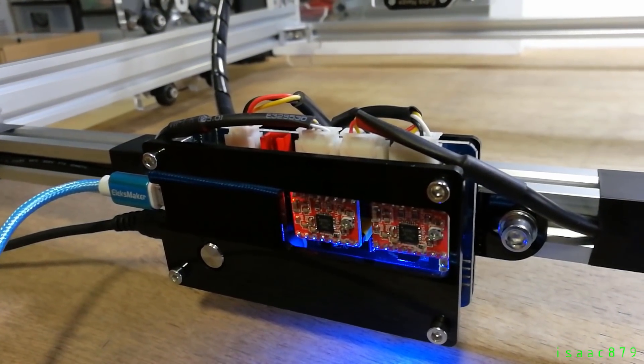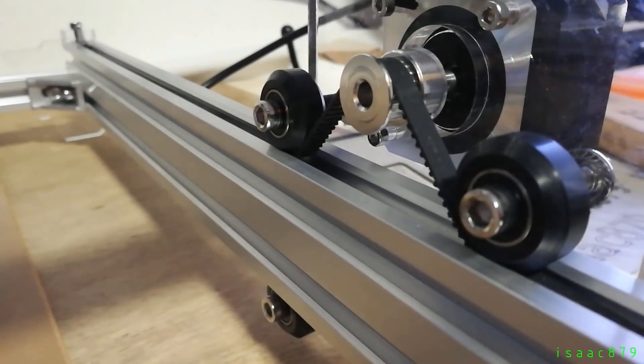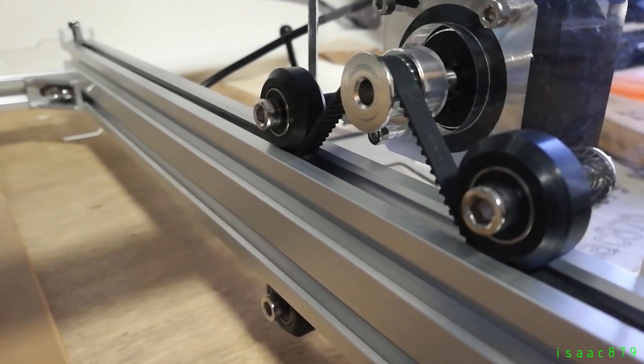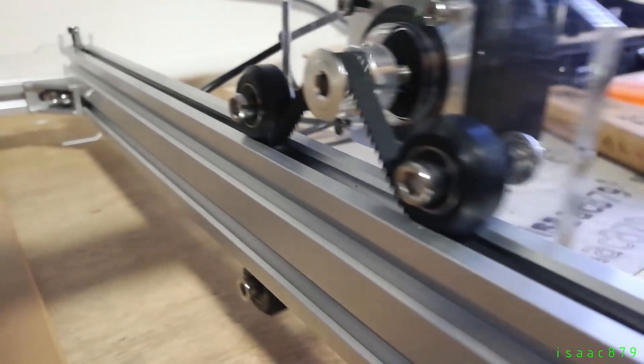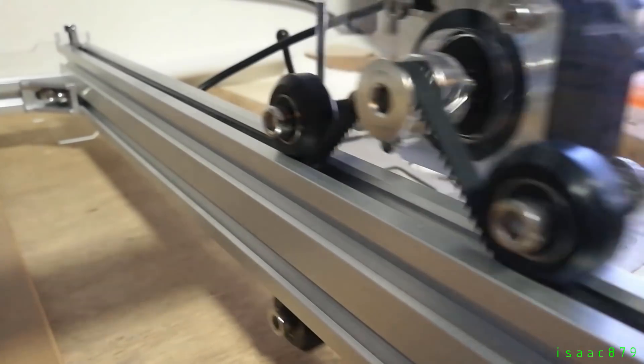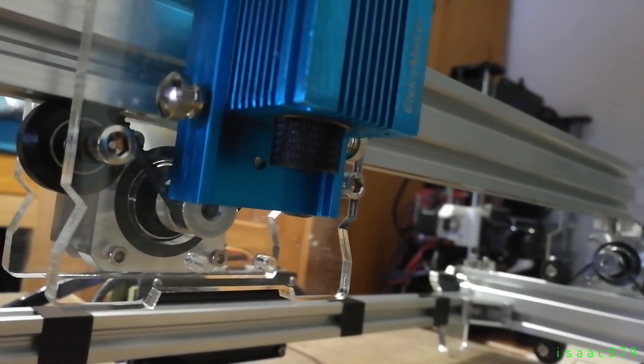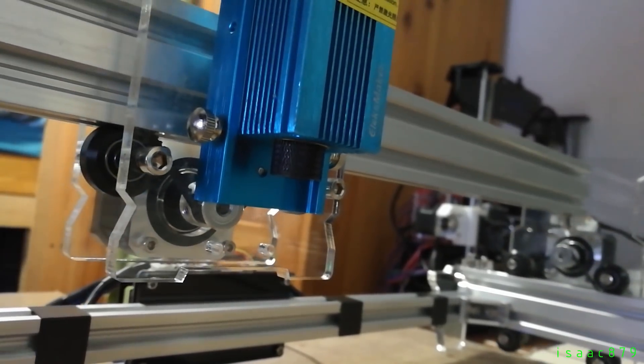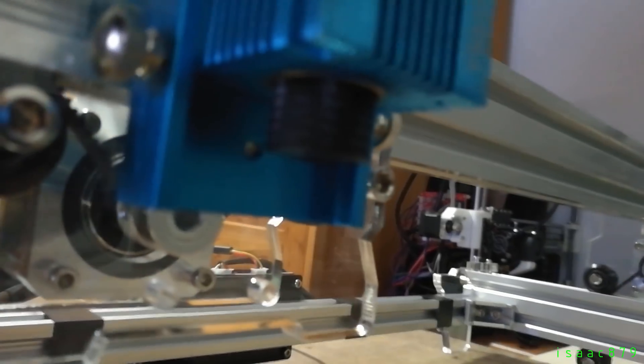This issue is easy to work around. All you have to do is simply connect the control board to the software before applying power. Then when you apply the power the laser won't turn on. Here I'm just testing all the axes working properly and moving smoothly.